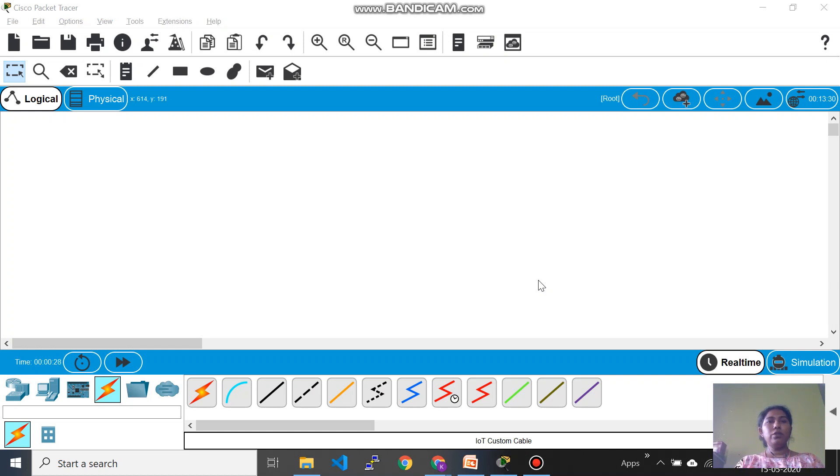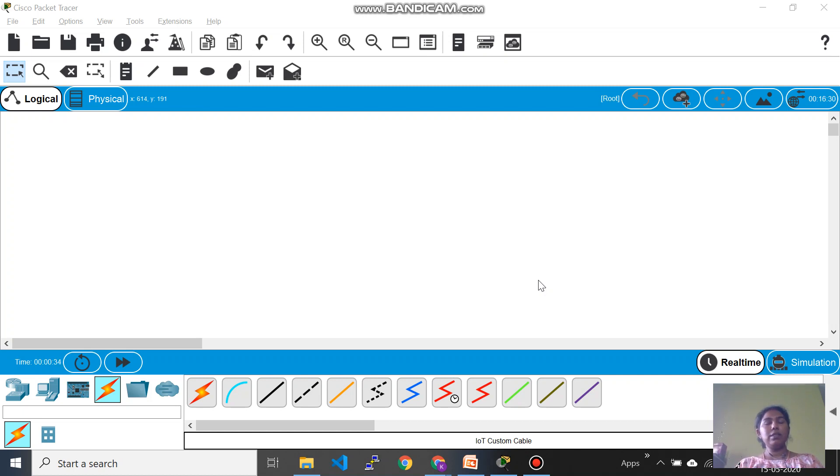Hello, today let's see how to use Packet Tracer for programming a single board computer like a Raspberry Pi in order to operate your devices.